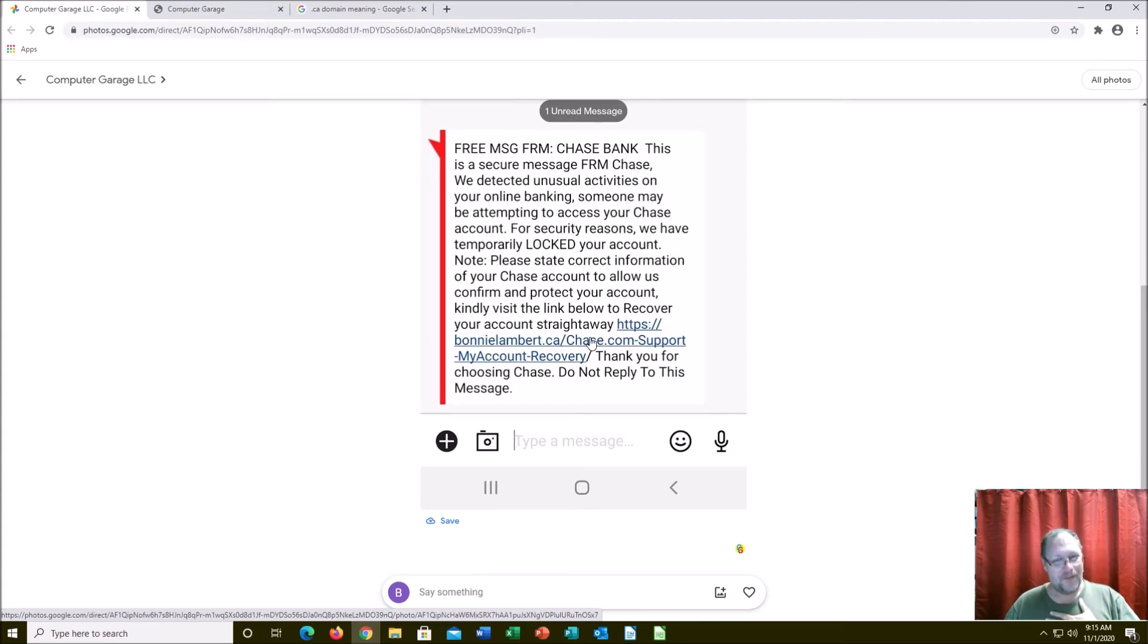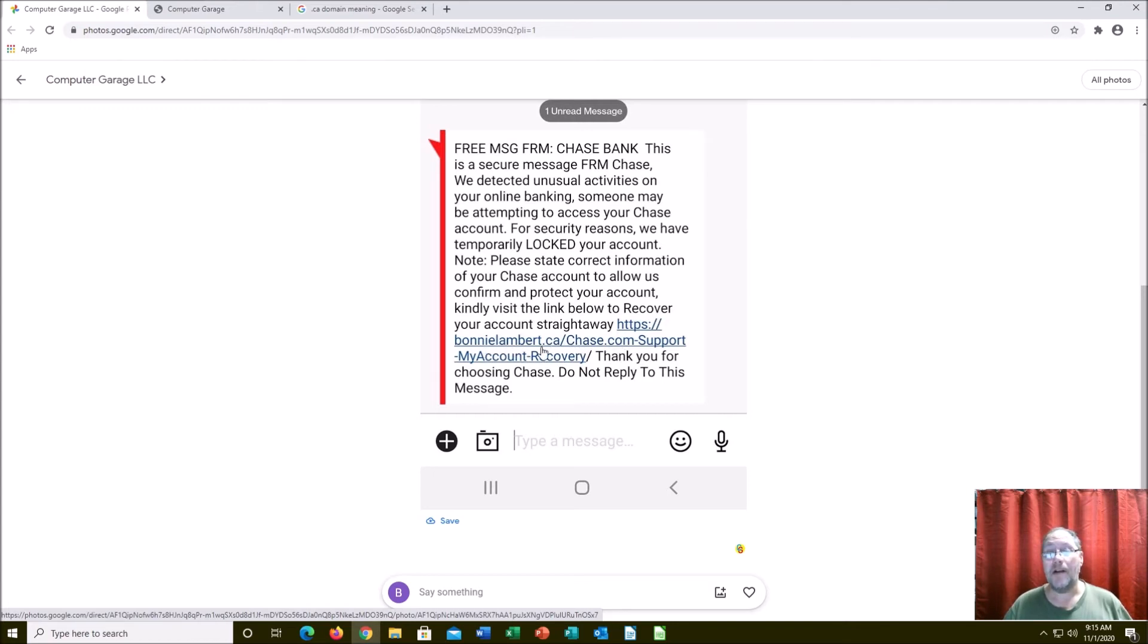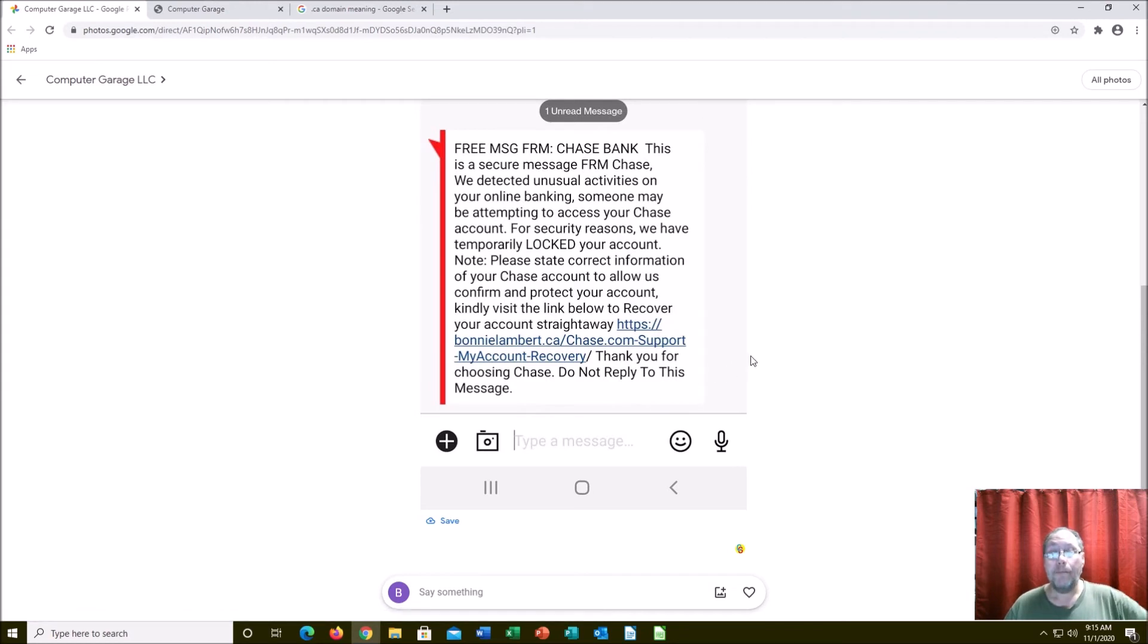And then of course when I looked at the domain, I knew right away it was a scam also. Because one, if it was going to be from a legitimate thing, it would say https slash slash chase.com—that would be the very first part, not this Canada domain.